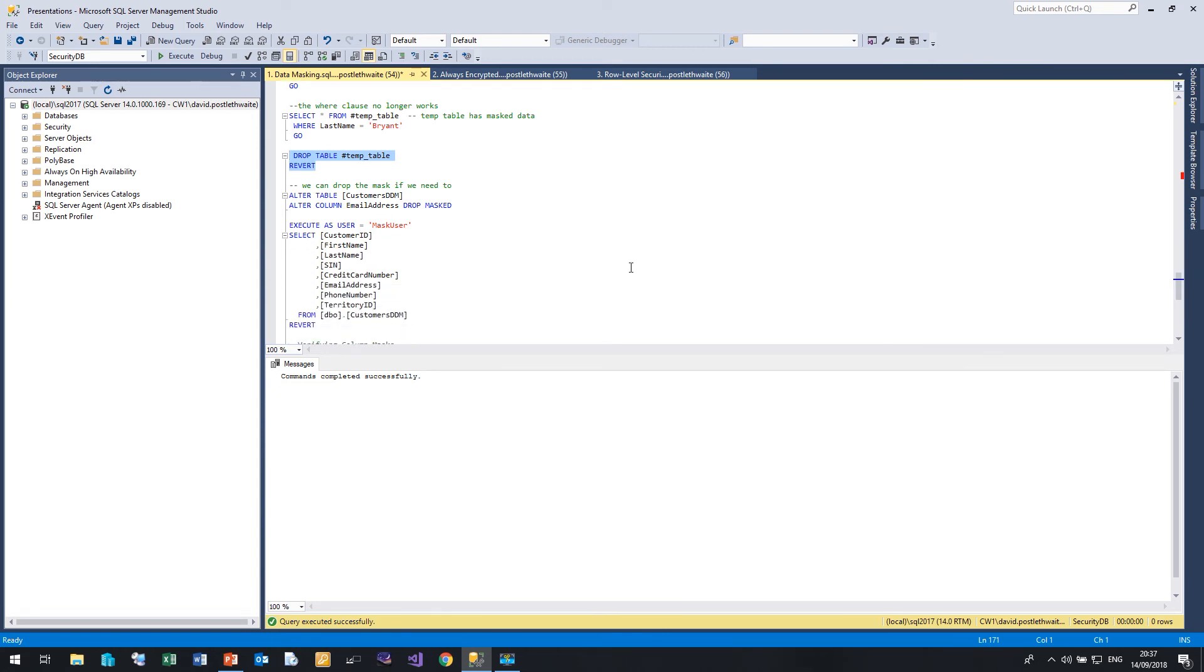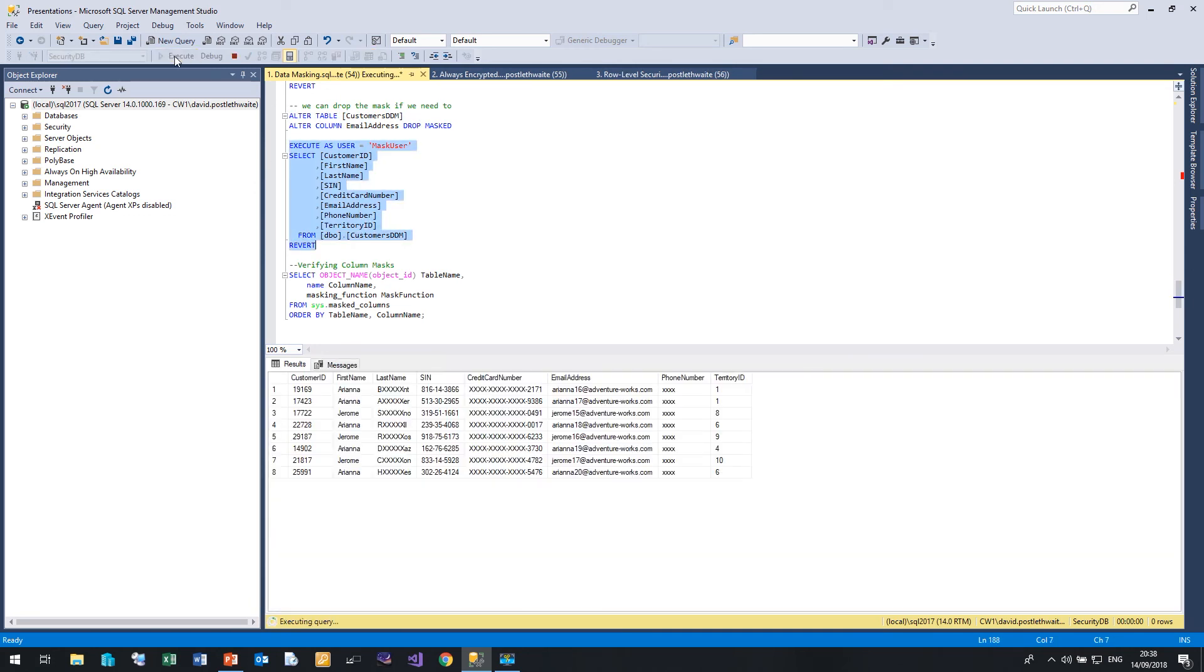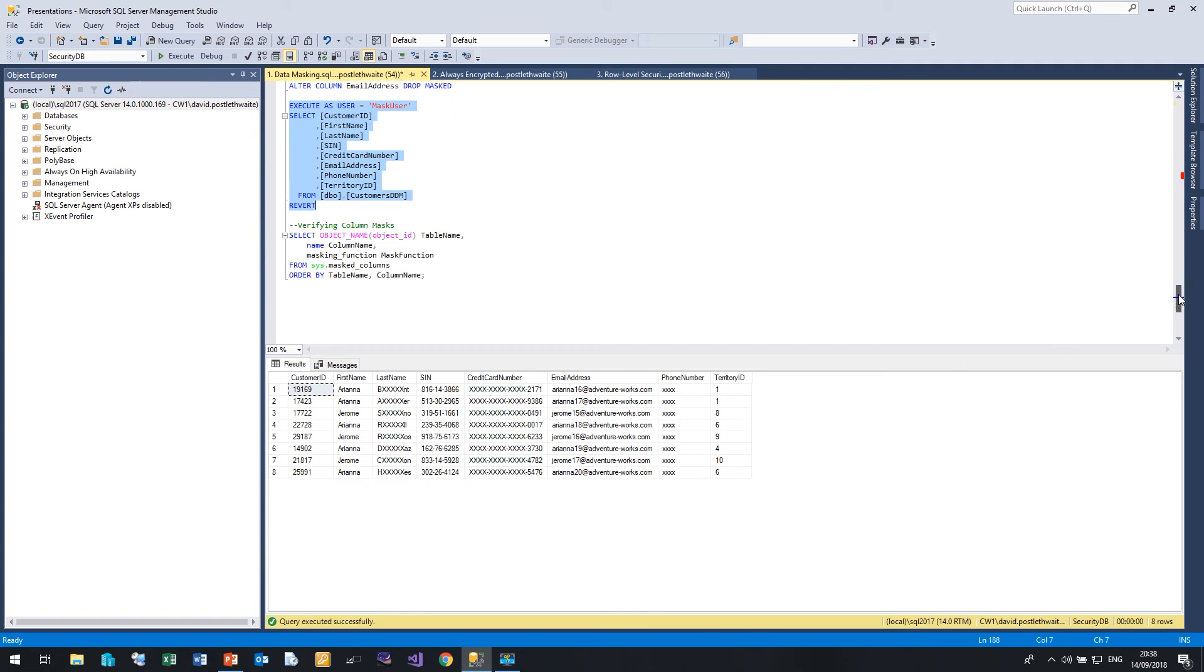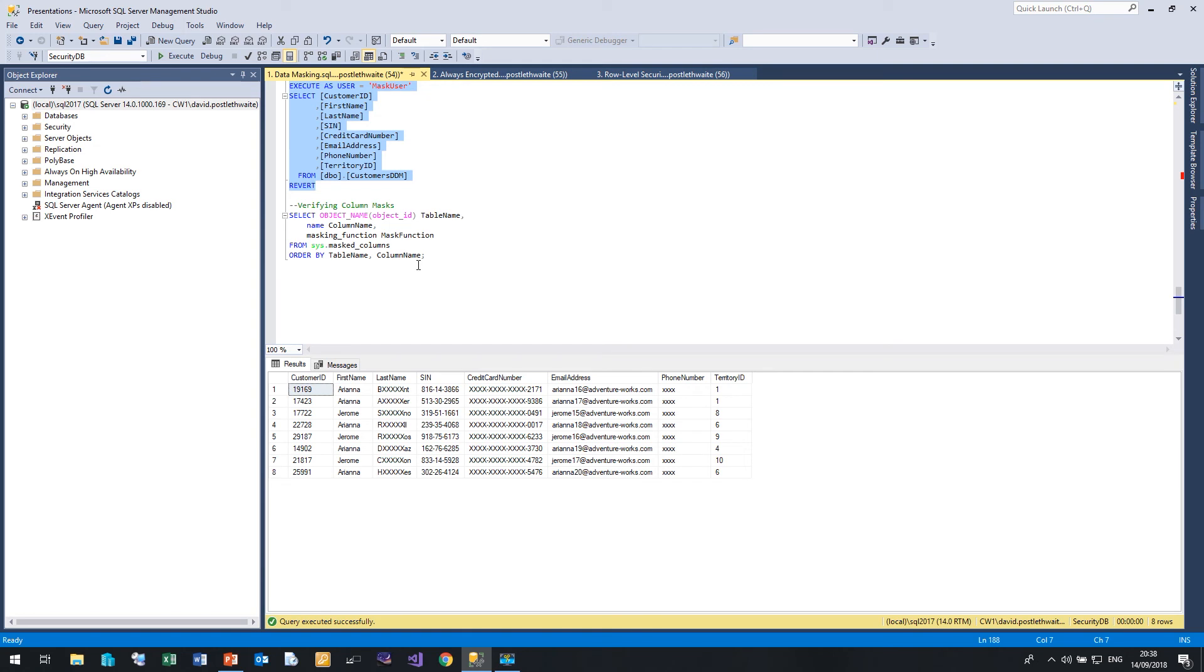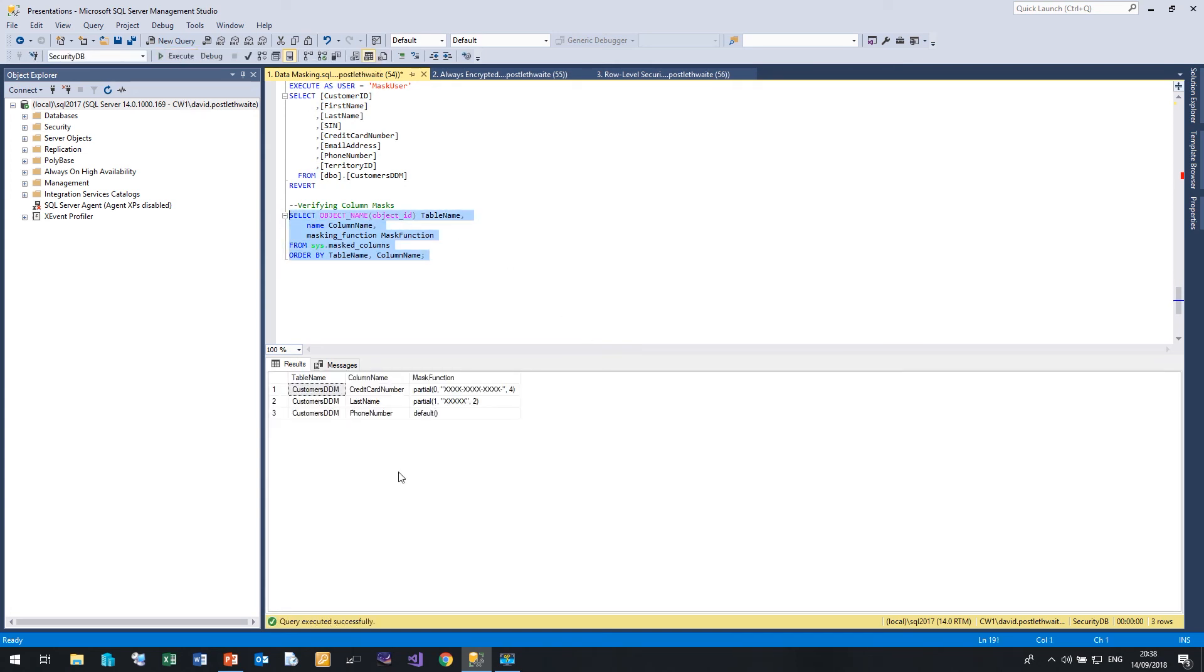If you want to drop a mask, it's very easy. Just say alter table, alter column, and drop mask. So if we run that, so if we drop the mask on the email column, and if we execute again, then now the email address is appearing as clear text. If you want to verify which columns in your database have masked columns, then you can use the masked columns table. And that, if I run, will tell me that in the table customers DDM, these three columns have these three masks.